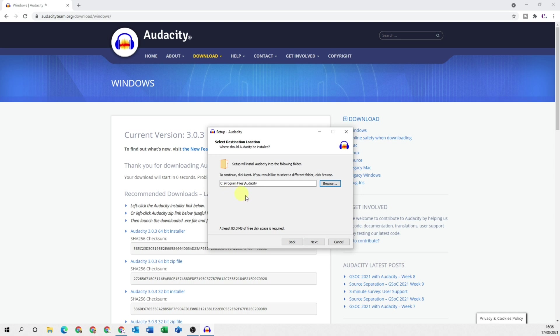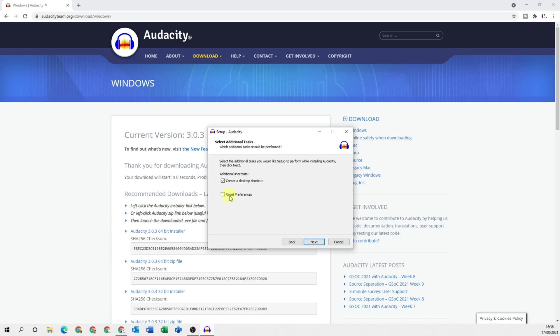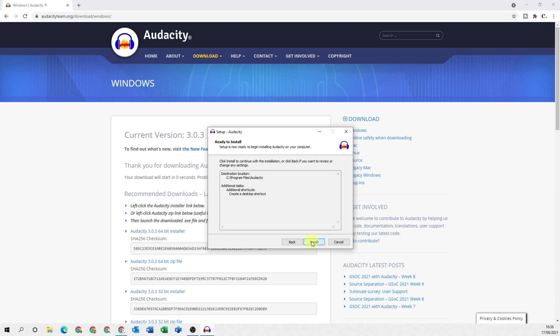You can choose to create a desktop shortcut and to reset any preferences if this is a reinstall of the program. Click next and install.